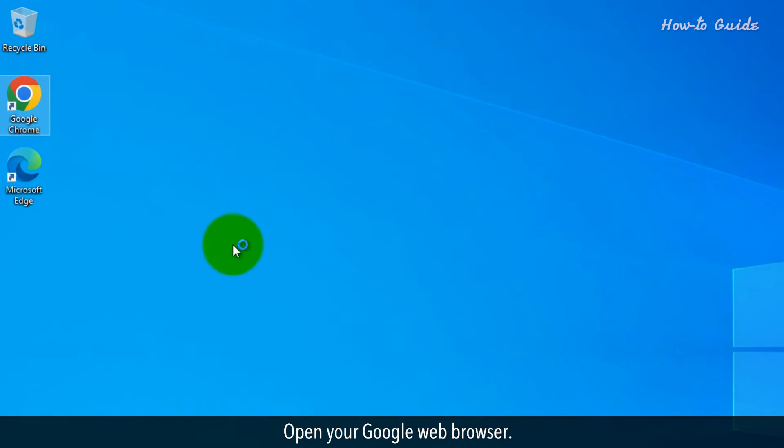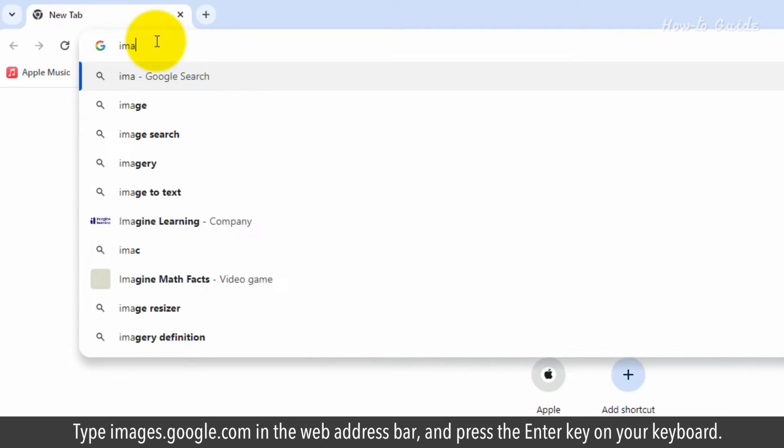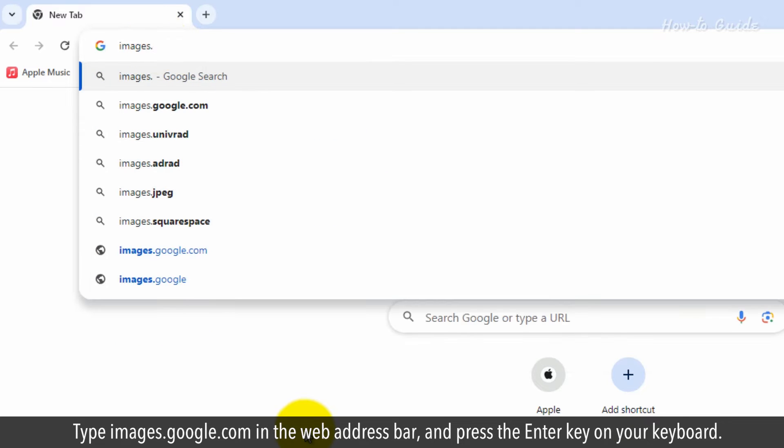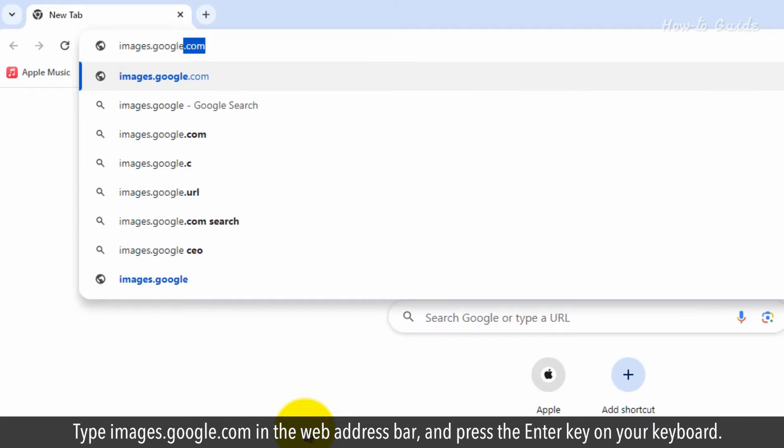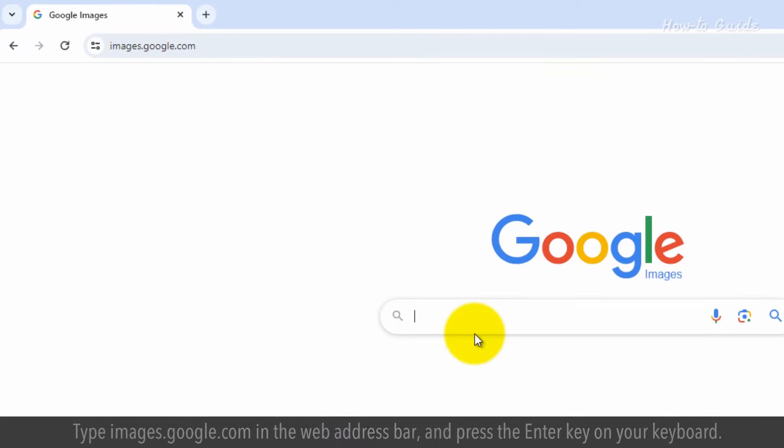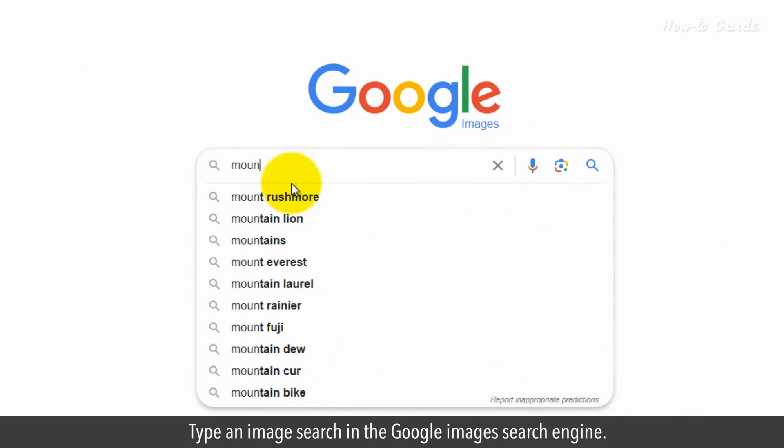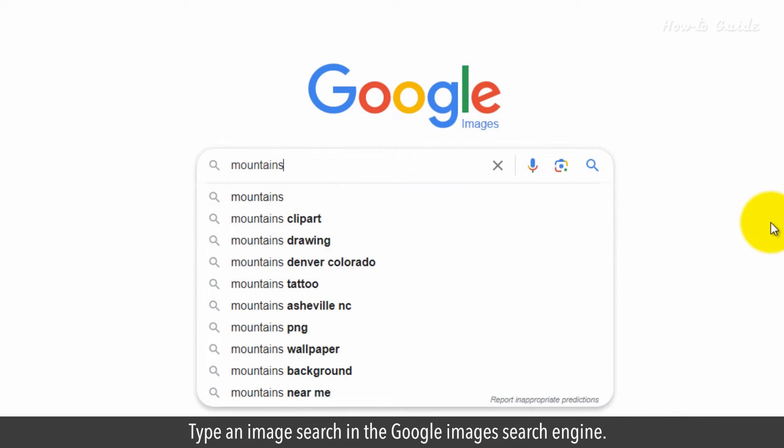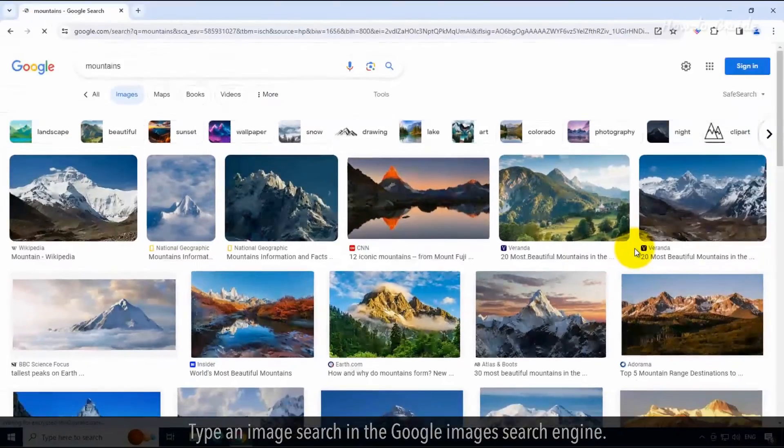Open your Google web browser. Type images.google.com in the web address bar and press the Enter key on your keyboard. Type an image search in the Google Images search engine.